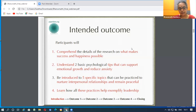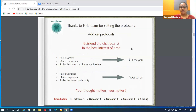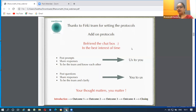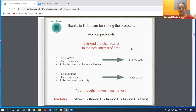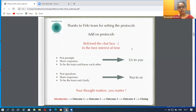Thanks to the Firki team for setting the protocols. I have an add-on protocol: befriend the chat box. We already have 125 participants and we don't all know each other, so there are so many chances to learn from each other without judging. I'm going to post a lot of prompts in the polls and I definitely want you to share your responses, because everyone's thoughts matter. We promise to answer every single question within 24–48 hours.